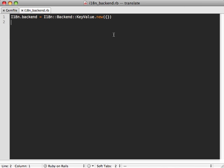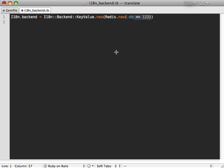And then going into our initializer, we can change our hash just to use a simple redis database of redis.new. And that's really all that's necessary, you might want to specify a database option here, and change which database is used depending on development and test and production environments. But here, I'll just keep it simple and just always use the first database.